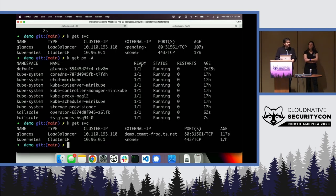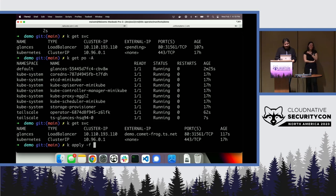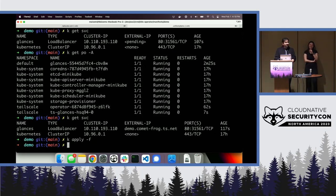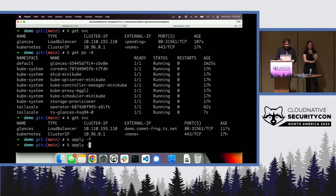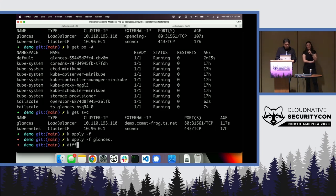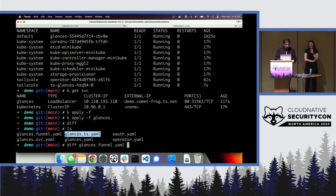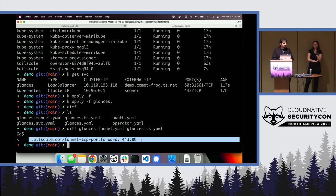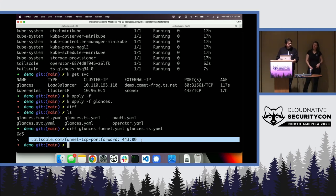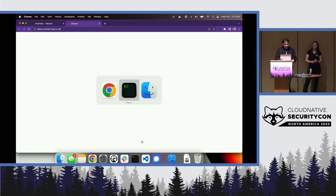We're also going to use a new feature that's not part of the operator we're about to drop — it's coming soon and is in a branch I'm working on. The only difference is one additional annotation. What it does is use a new feature in Tailscale called Funnel, which will allow you to have a public IP — on my laptop, sitting here in this booth.